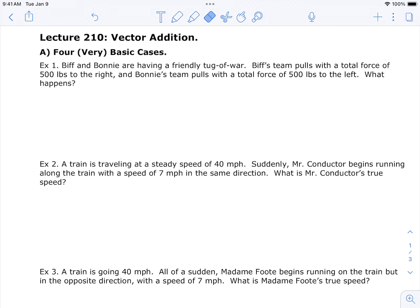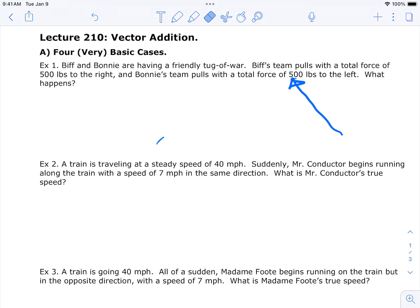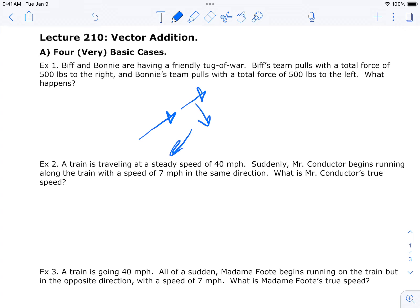Vector addition, lesson 210. In the previous lecture we were looking at arrows — basically a vector can be represented as an arrow. We use vectors to represent things like forces, because forces can be represented as an arrow: you could say you're pushing with 50 pounds of force, make the arrow length 50 pounds and point it that way. If you're pushing twice as hard, make the arrow twice as long.